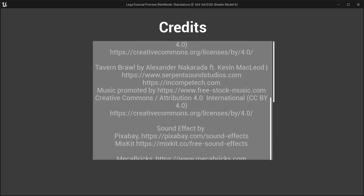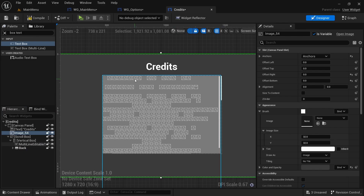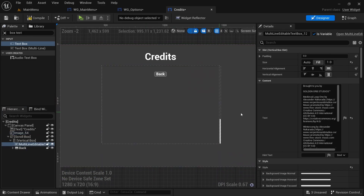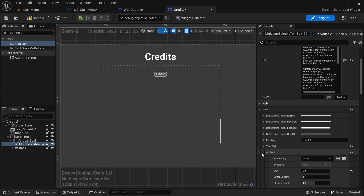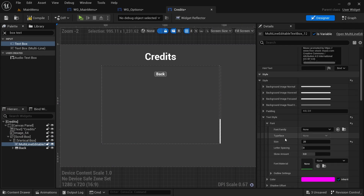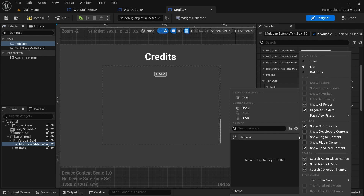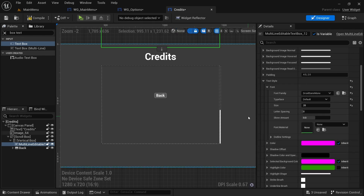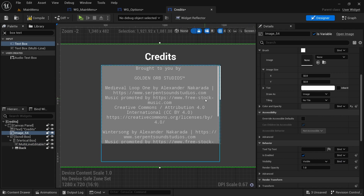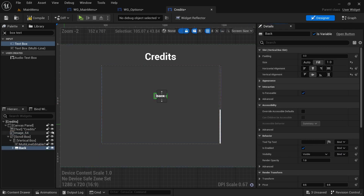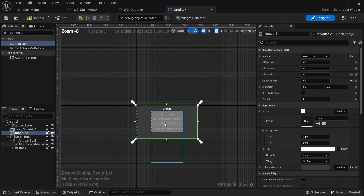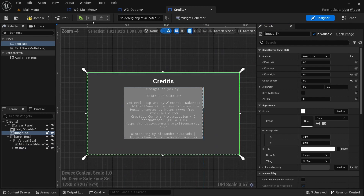Now clicking credits lets you scroll through all the credits. If your credits menu font doesn't look right, go to Style > Font, click settings, enable Show Engine Content, and you can change the font from the full engine font list.